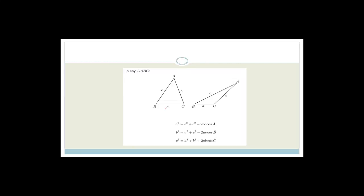The cosine rule, which you are given in the exams on your formula sheet, says that a² = b² + c² − 2bc cos A. In other words, if you've got angle A, the opposite side is called little a; big B, the opposite side is little b; and big C, the opposite side is little c. So now we're going to prove it.